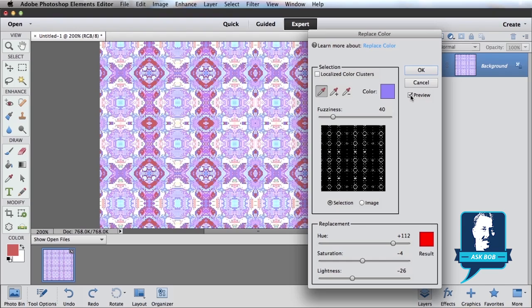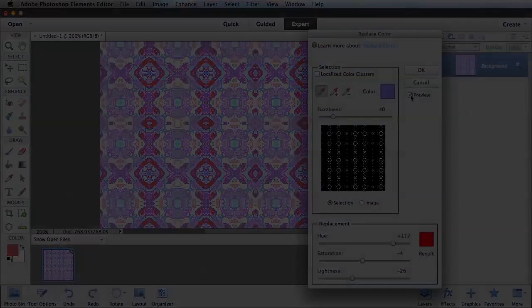Sarah, I hope that gets you going with changing colors in Photoshop Elements. Hope you have some fun. Take care.